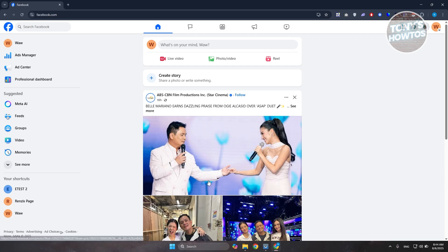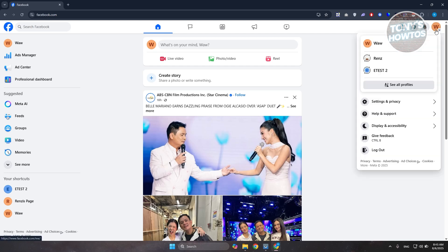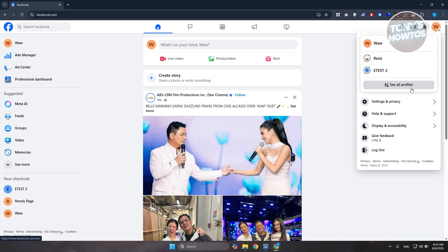First things first, you need to access your Facebook page. You want to go to Facebook.com, log in to your account, and at the top right, you should see your profile icon. From here, you want to switch over to whatever page that you want to view if you can actually hide your page transparency. But in my case, I already am on my page here.